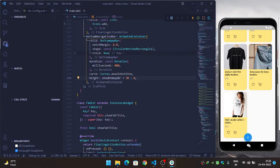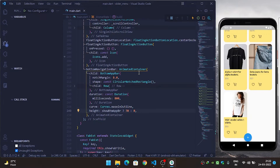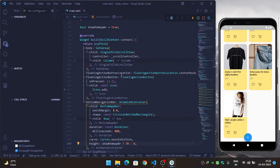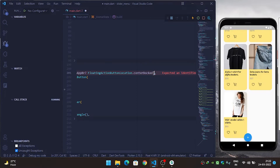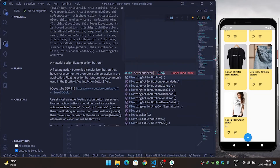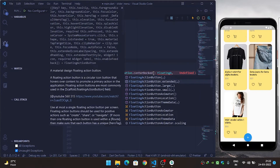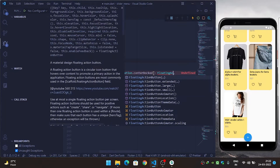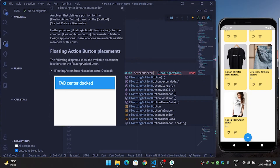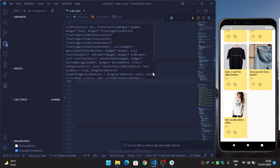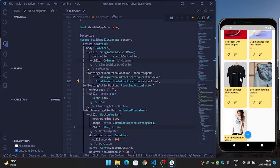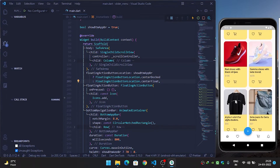When I scroll down I can see that my FAB is touching the ground, which I don't want. So inside the floatingActionButtonLocation, when showBottomAppBar is true it will be FloatingActionButtonLocation.centerDocked, otherwise it will be FloatingActionButtonLocation.centerFloat. After refreshing, you can see it is looking perfect with the animation.